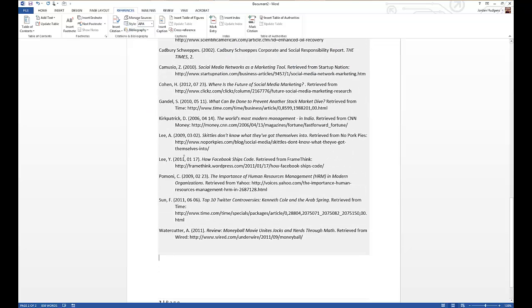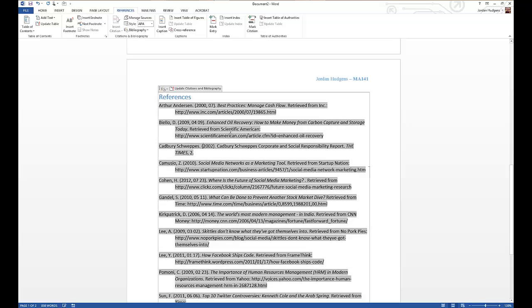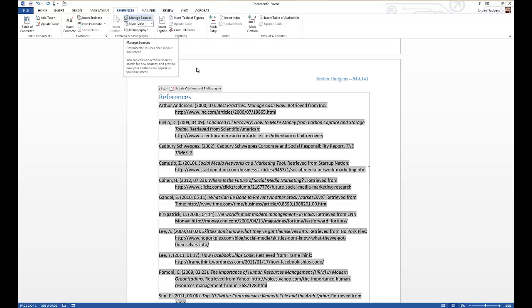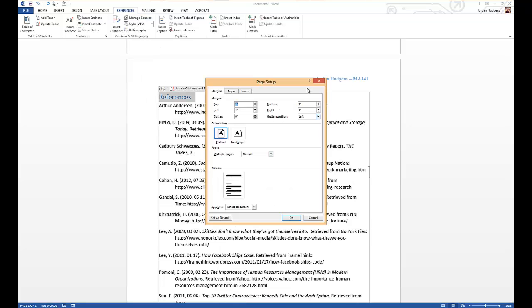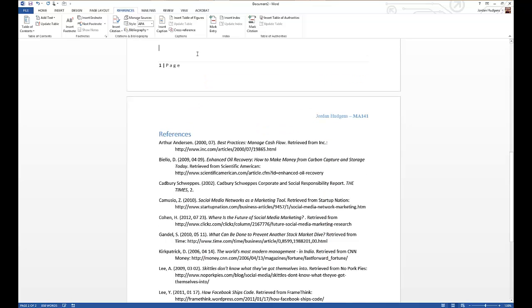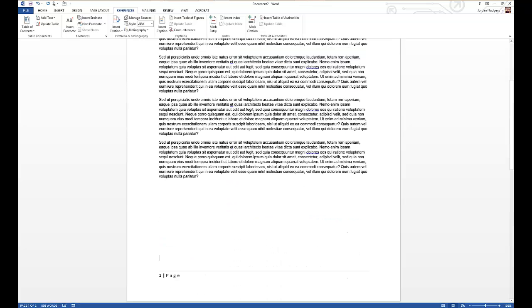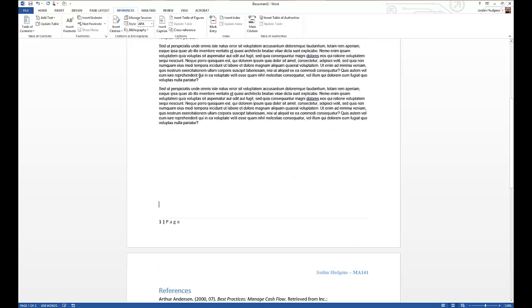And as you can see, it pulled in each one of those items that we entered in and that we had in the Managed Sources and it added them right inside this bibliography. So now we have all of our content on page 1, scrolling down on page 2, you have your full reference list.